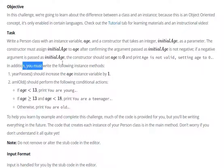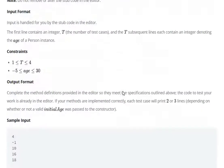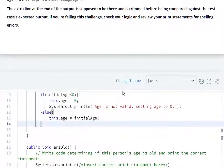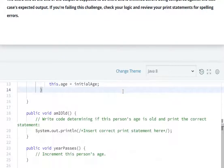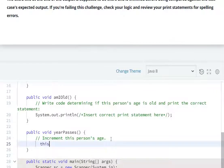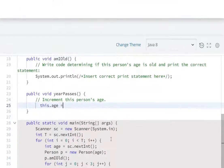Second task: in addition, you must write the following instance method. yearPasses should increase the age instance variable by 1. Age ko increment karna hai plus one se. Yaha pe yearPasses instance method mein this.age = this.age plus one.